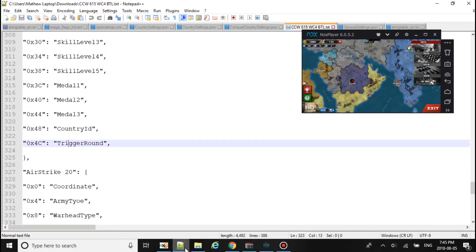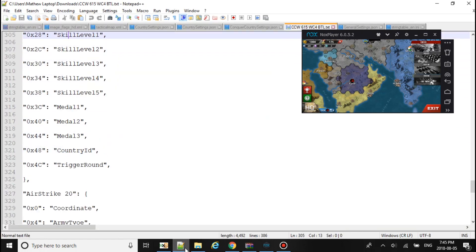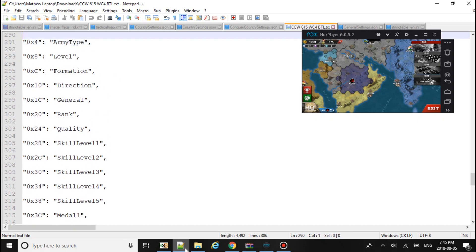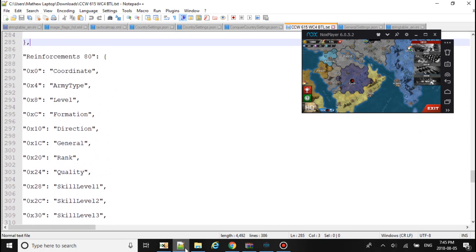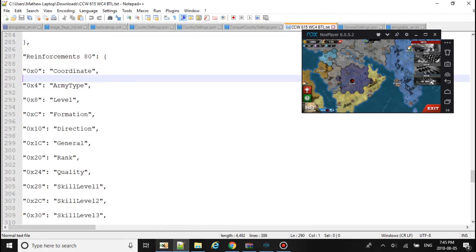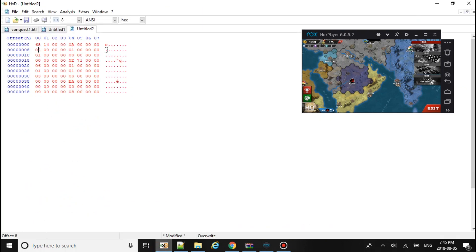Next up is the unit, army type of the unit. So we'll make it OA for a super tank. If you go to 8, it's the level of the unit. So we'll keep it as a level 4 unit.